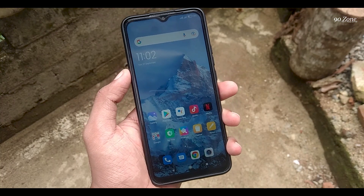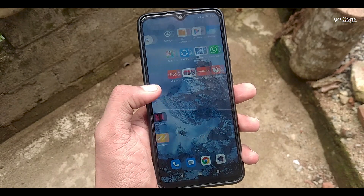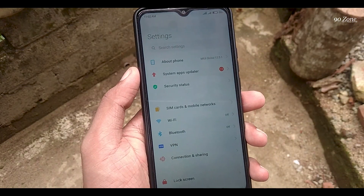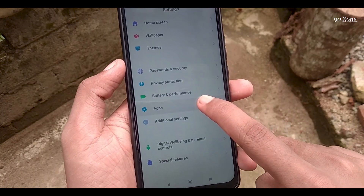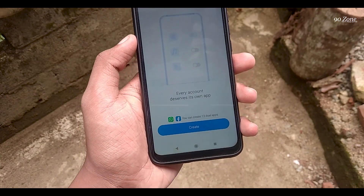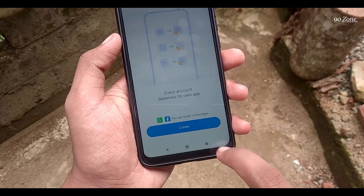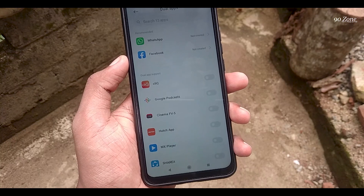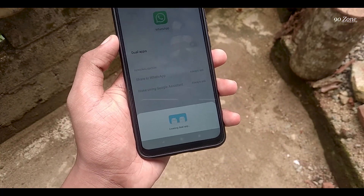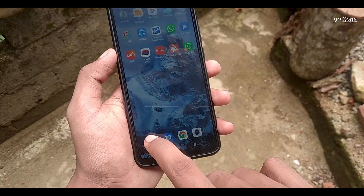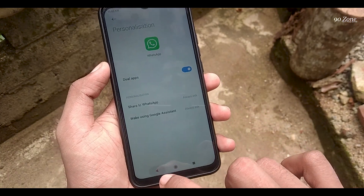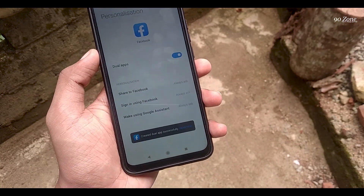Let's learn how to create dual apps. If you want to use two WhatsApp, two Facebook, or two Instagram accounts, we don't need to download third-party apps — we can create dual applications on Redmi 9 mobile. Go to settings, scroll down, and go to apps option. You can see the dual apps option — click on it, then click create. You can see a list of supported apps. Enable dual WhatsApp, and it will be created. Now your home screen will show two WhatsApp applications. You can do the same for Facebook.